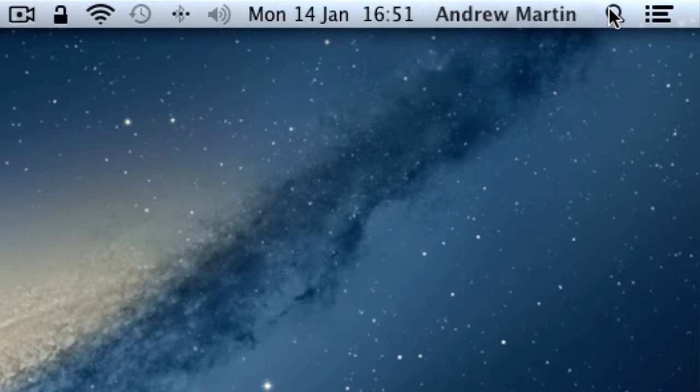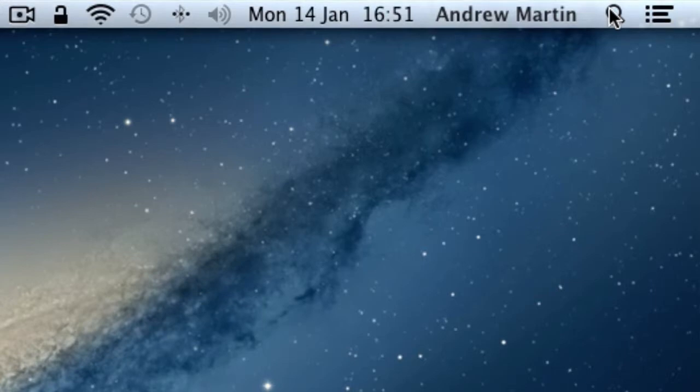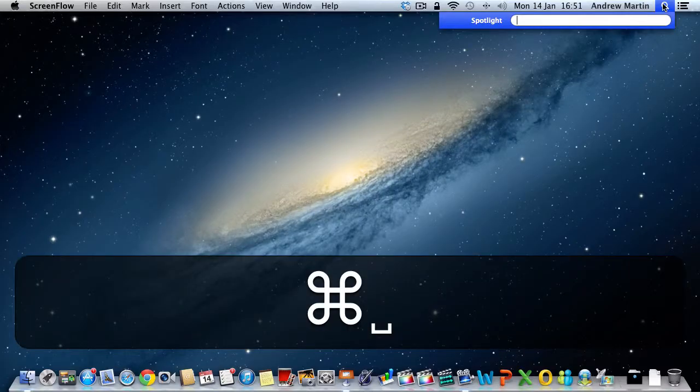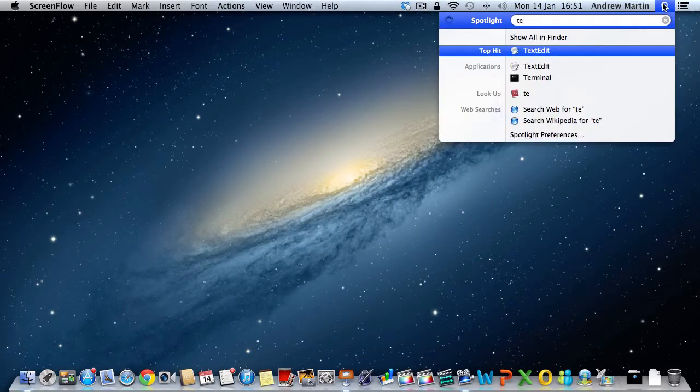Spotlight is by far the easiest and fastest way of finding anything on your Mac. For those of you who are shortcut junkies, you'll be pleased to know that you can use command and spacebar to open it from almost any application.